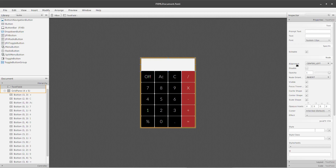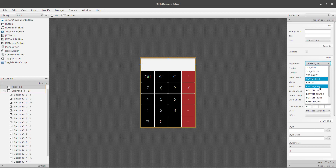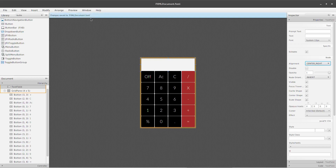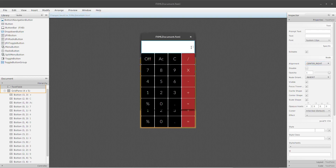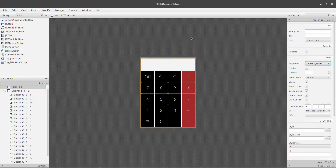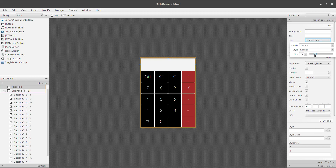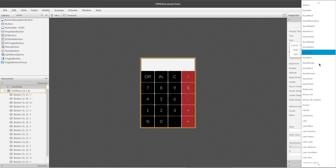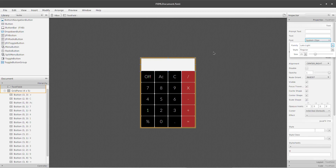I will go to the property and show you the alignment option. The alignment is center left. The left starts with the center right. I will show you the right alignment. I will show you the font size and how to change it.